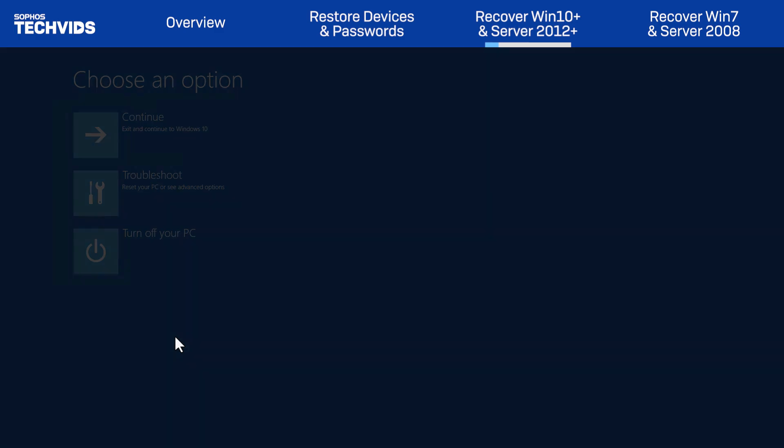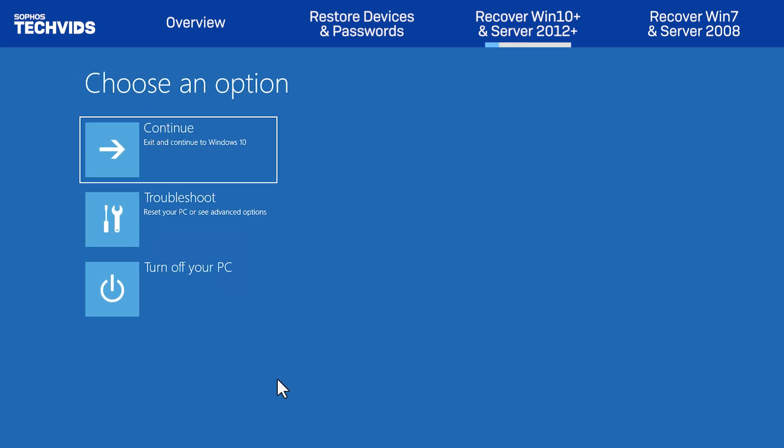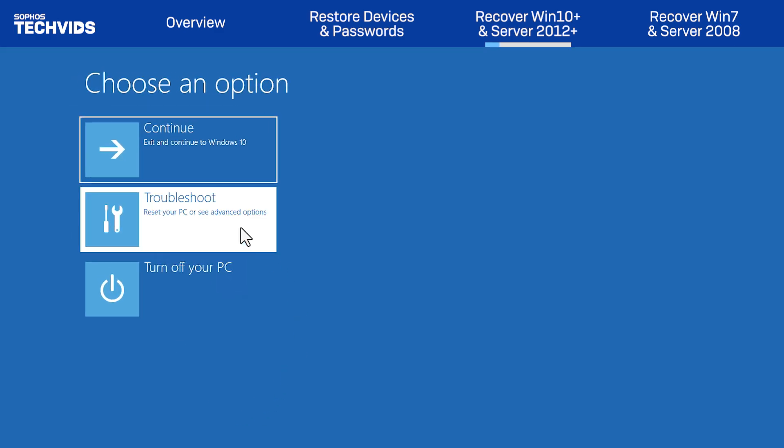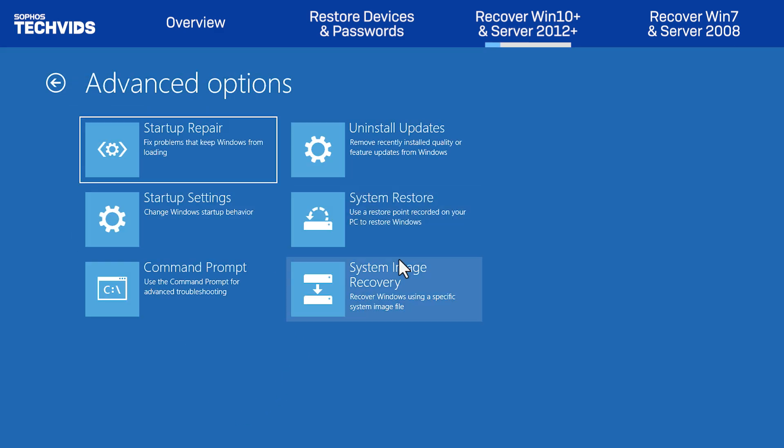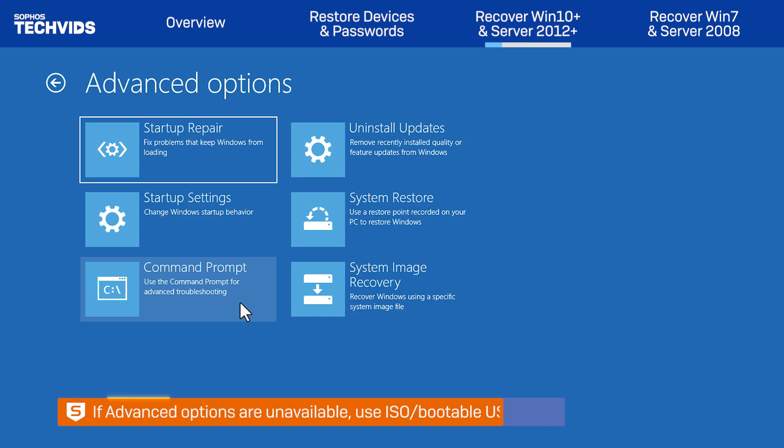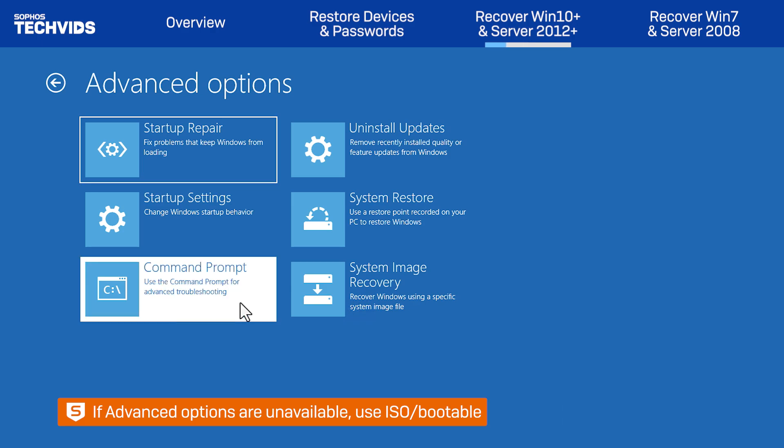Once the restart occurs, you'll select Troubleshoot, Advanced Options, and Command Prompt. In some instances, advanced options will not be available. In these scenarios, we suggest using recovery media, such as an ISO or bootable USB drive, as an alternative option.